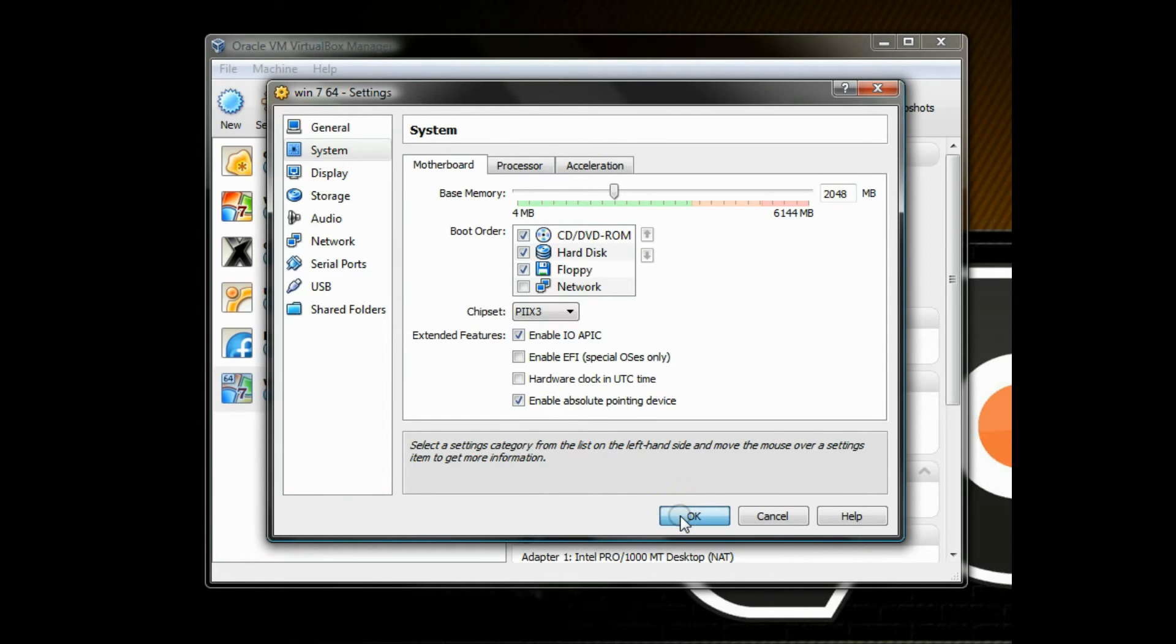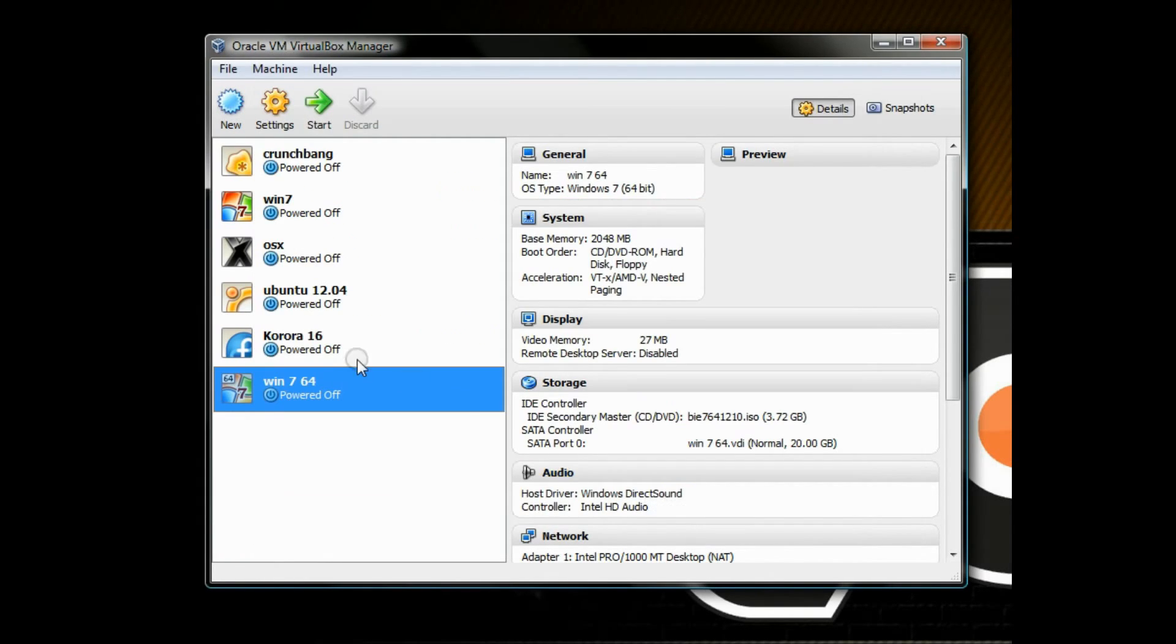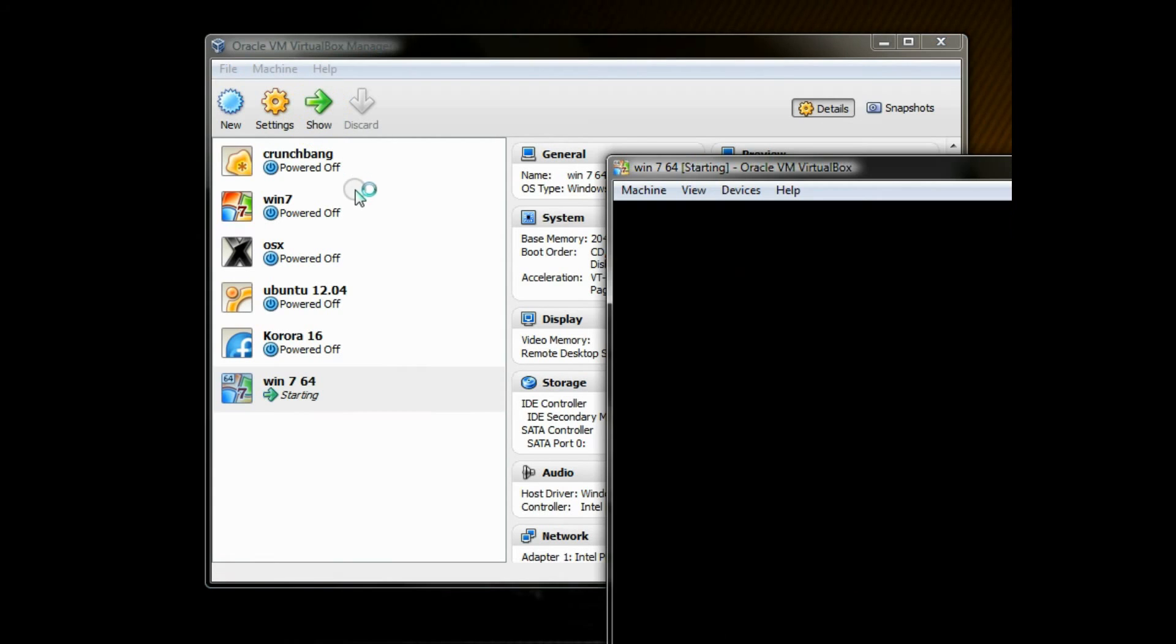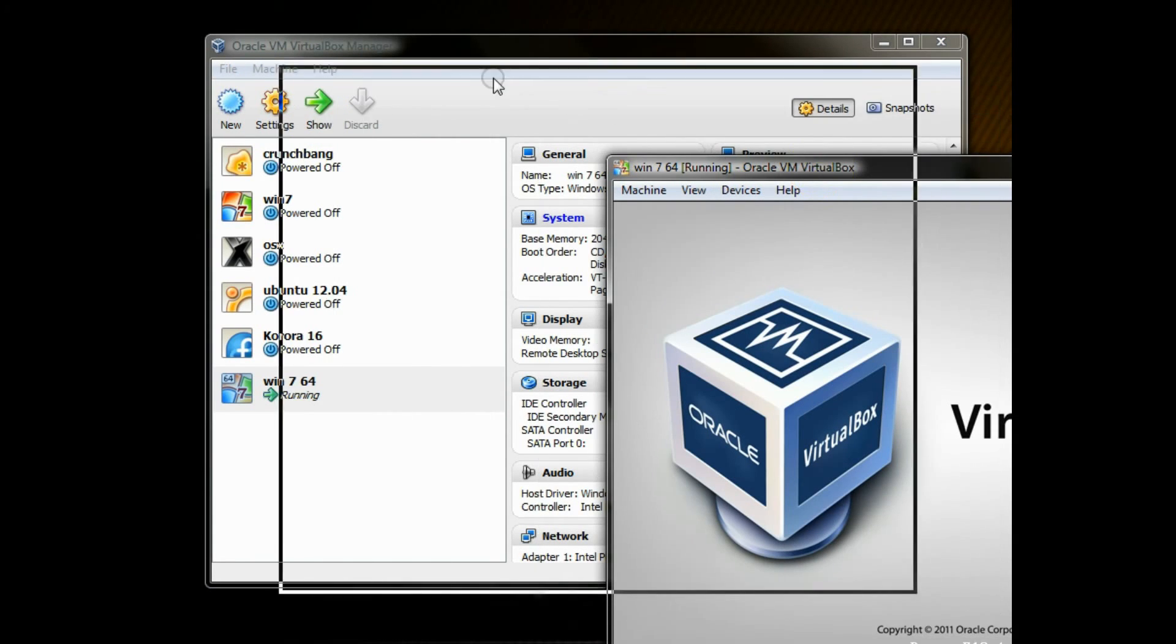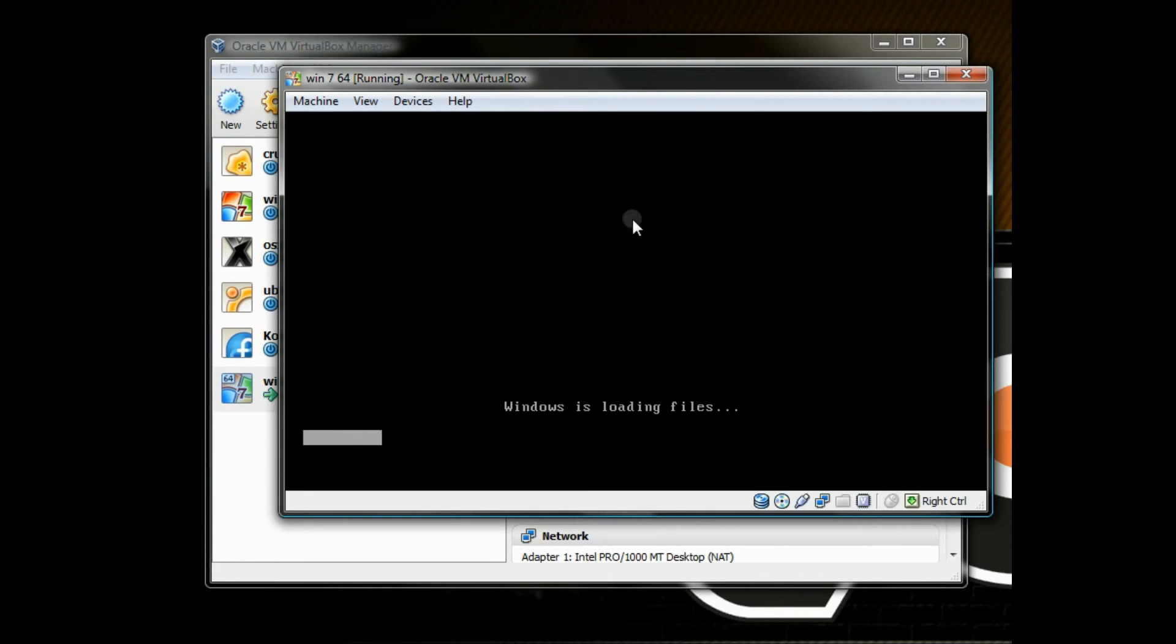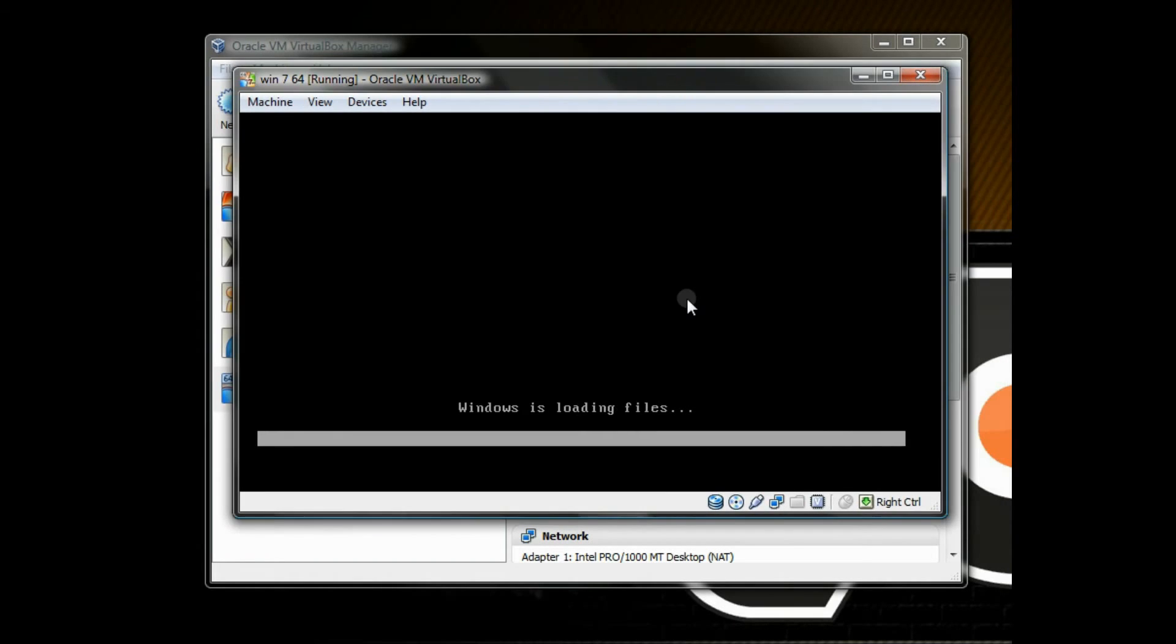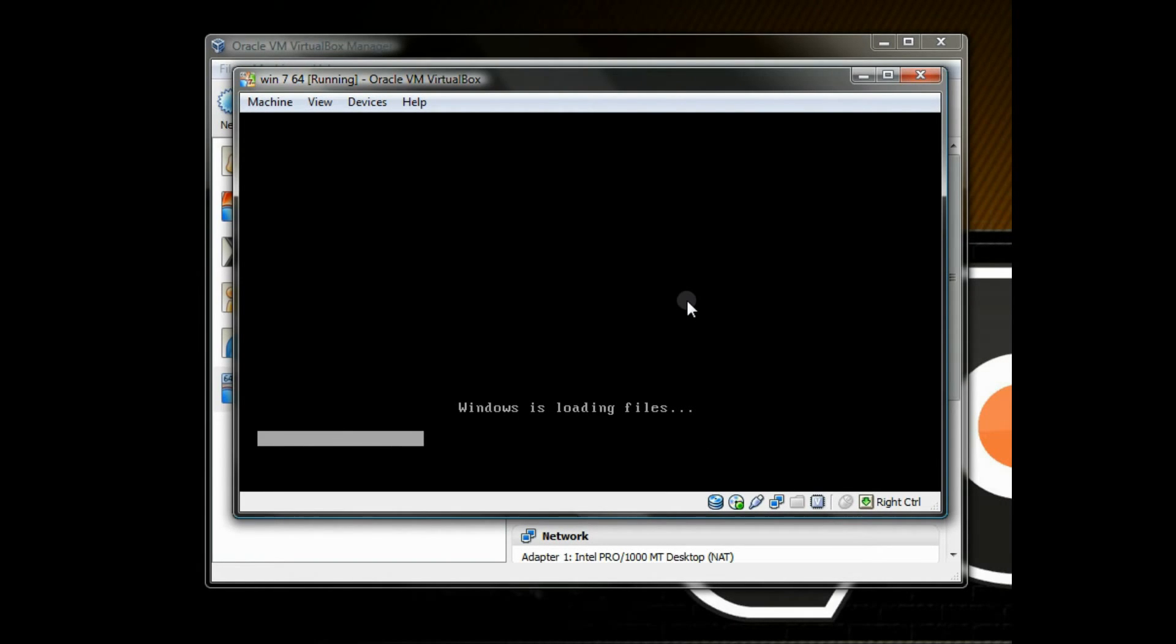You could also enable 3D, but I didn't. You don't have to. And then just click start and it should boot up right into your ISO file to install Windows 7 like normal.